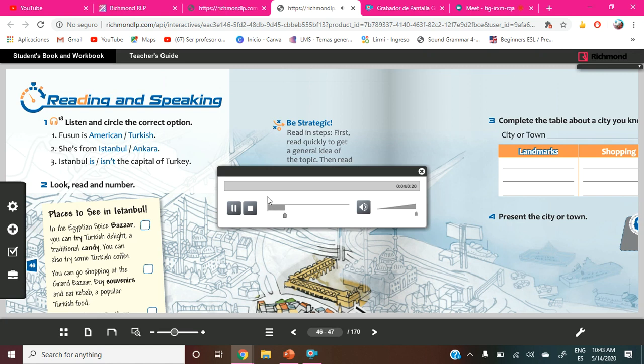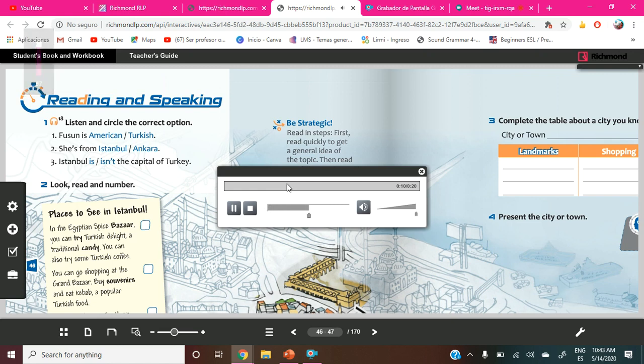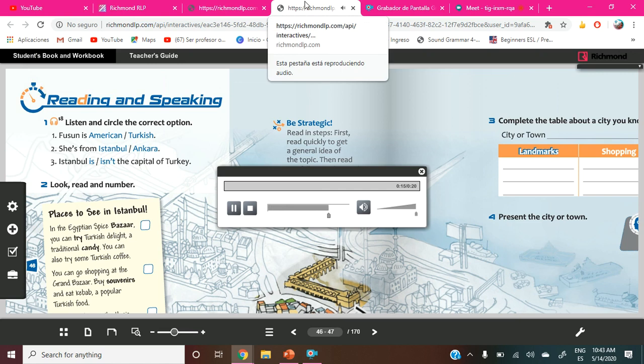Hi, I'm Fusun Ozil. I'm from Istanbul and I'm Turkish. Istanbul is a very important city in Turkey, but it isn't the capital. The capital of Turkey is Ankara.